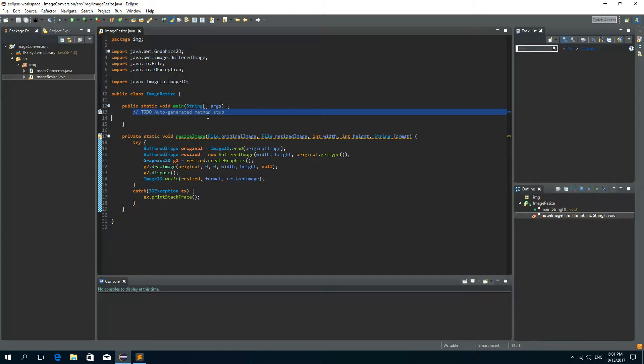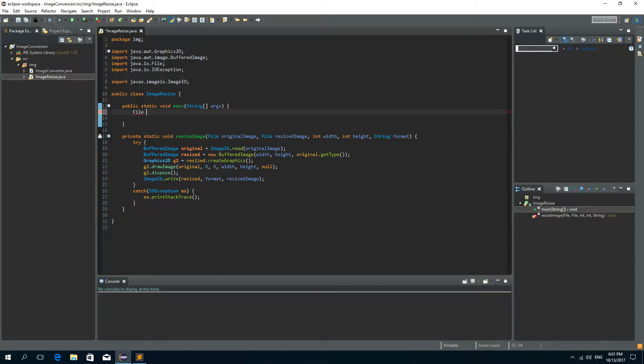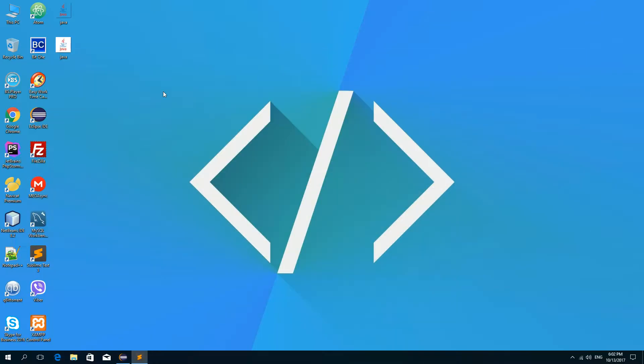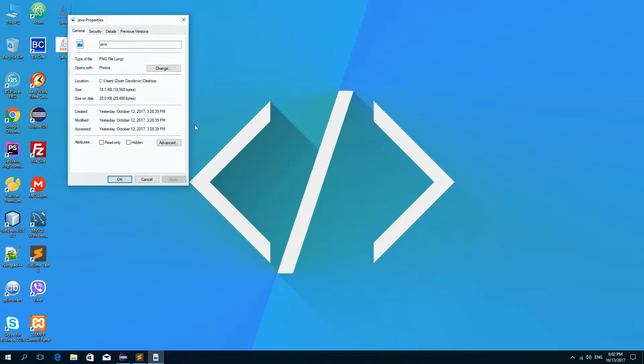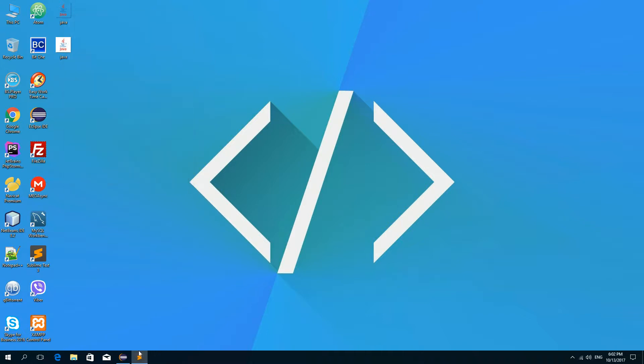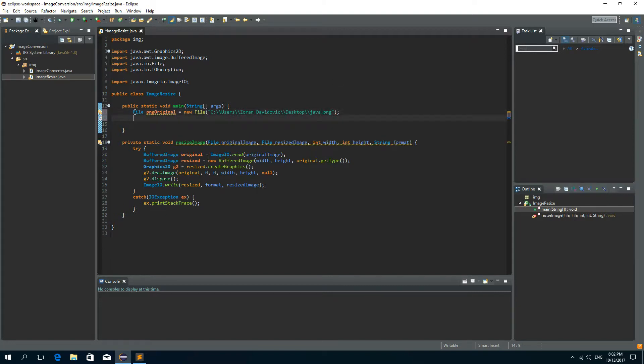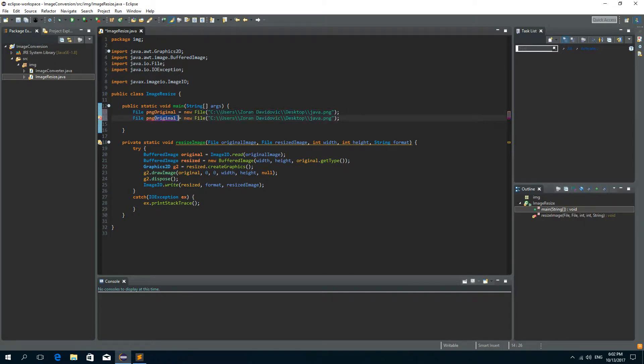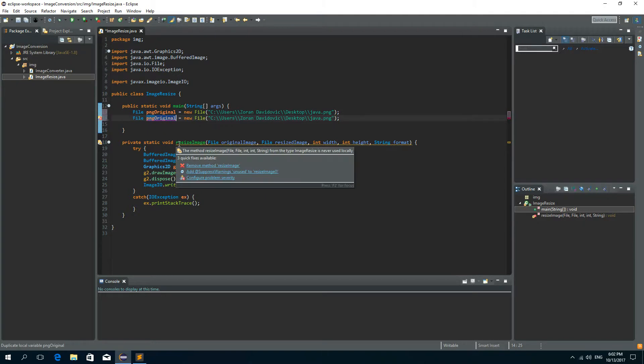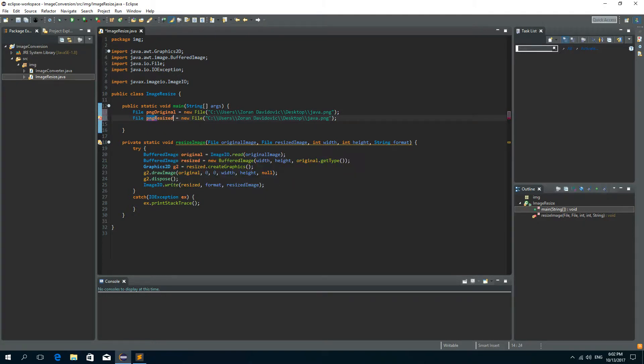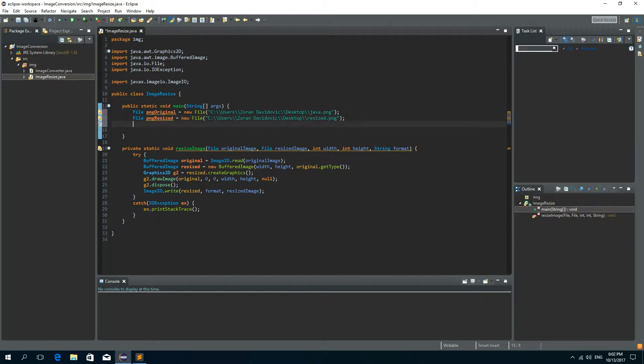Now first let's resize the PNG one so file PNG original is a new file and the path to this file is C users my name and then desktop so paste it here, now I need double slashes and the name of the file java.png. Okay I can copy this. Now I need a second file, it will be a resized file so PNG resized and I'll call it here resized.png.